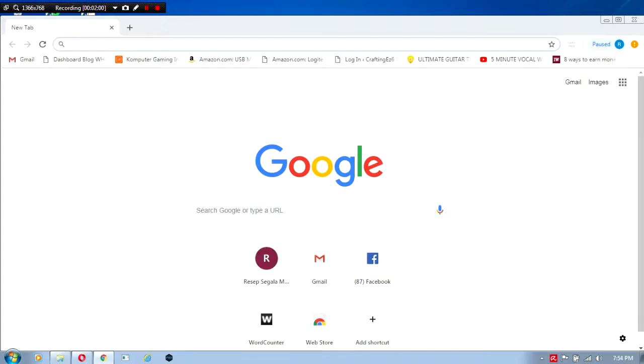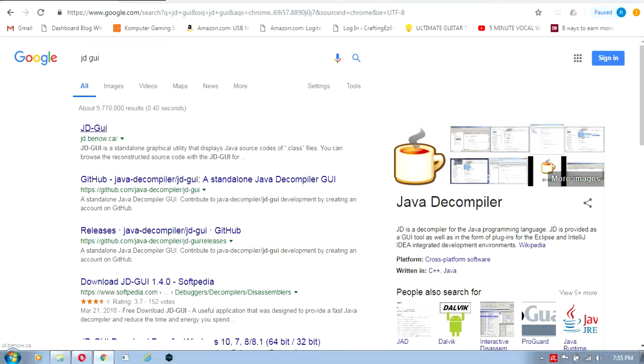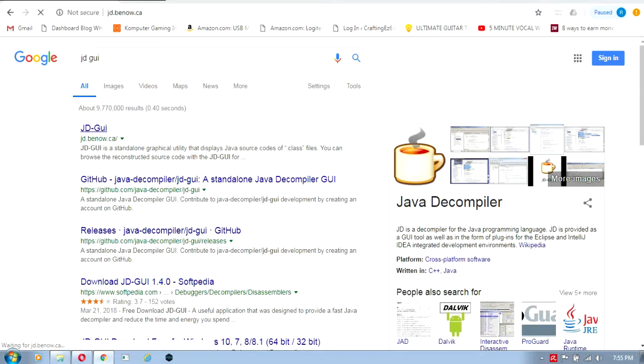Now we're in the browser, we'll search for JD-GUI. As you can see from the description, JD-GUI is a standalone graphical utility that displays Java source codes of dot class files. You can browse the reconstructed source code with JD-GUI.